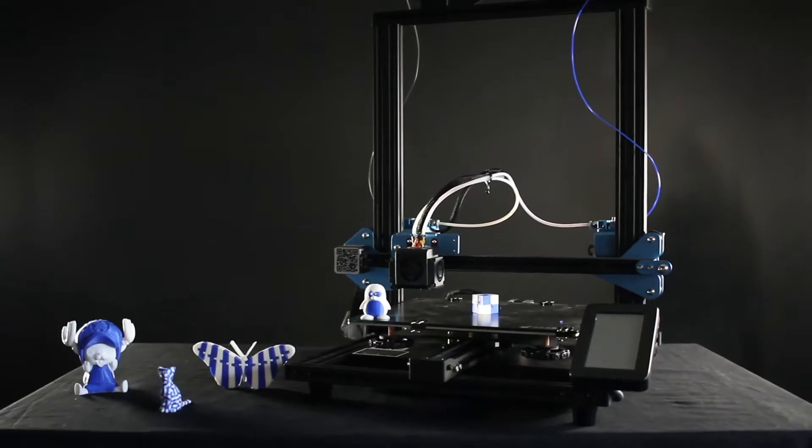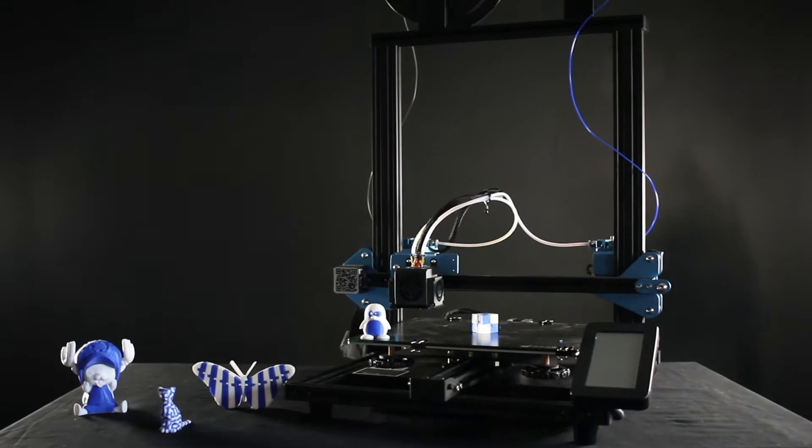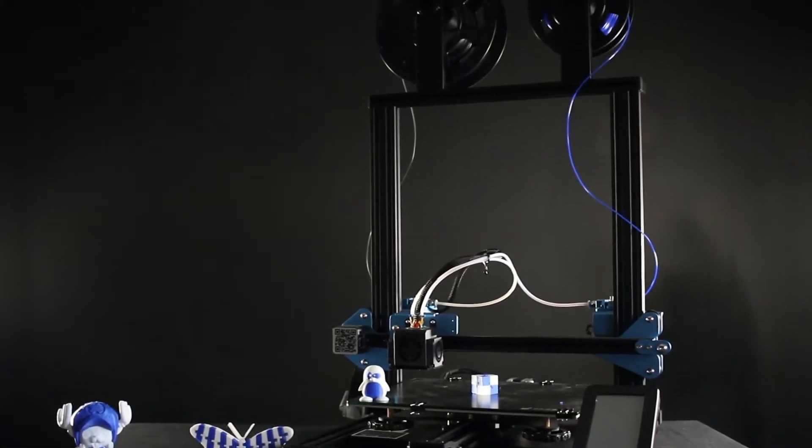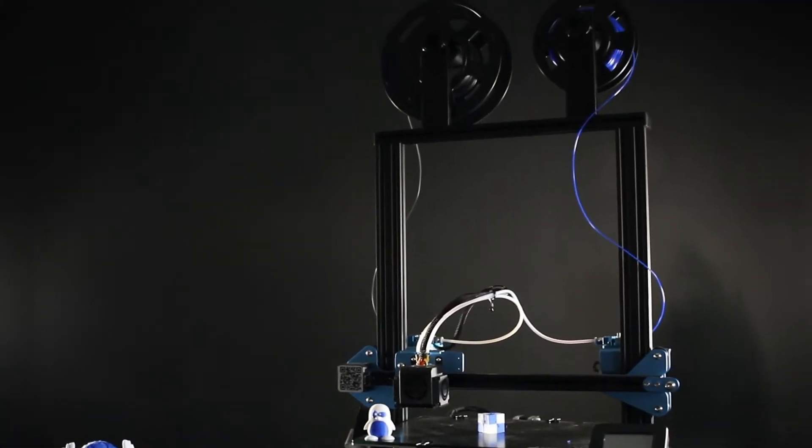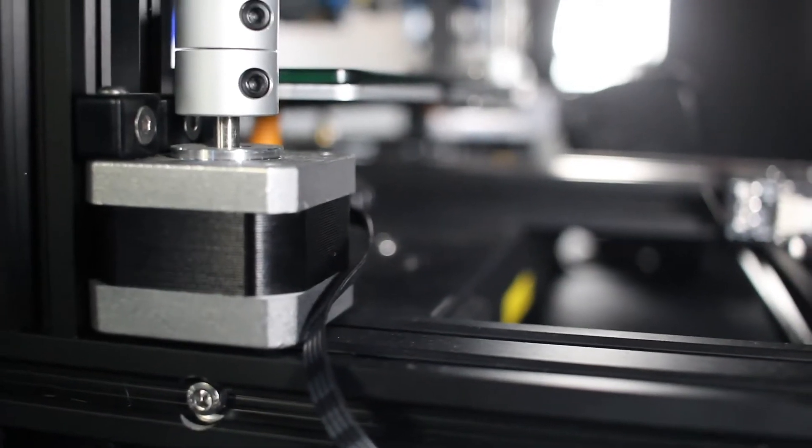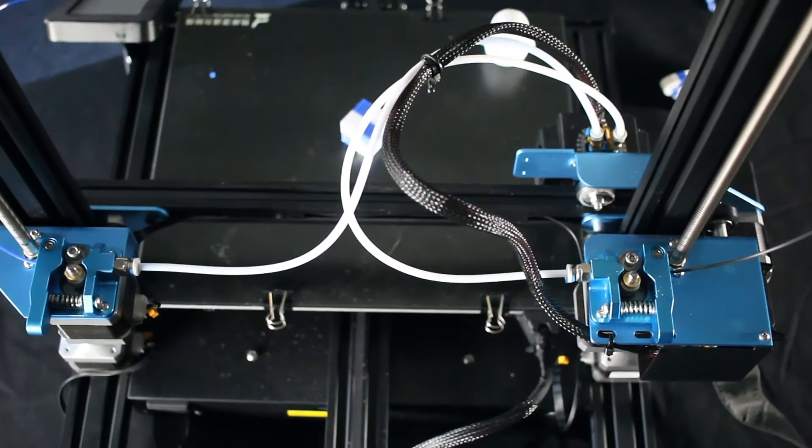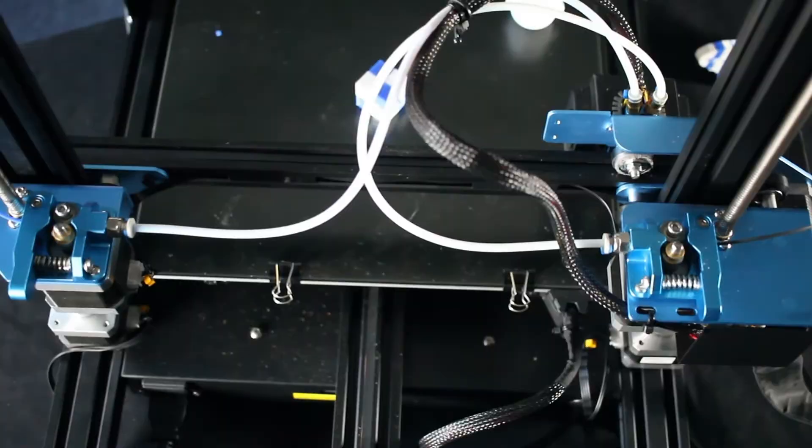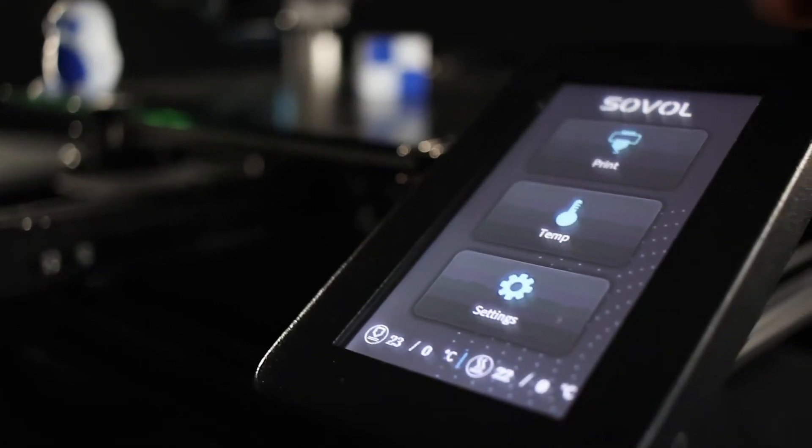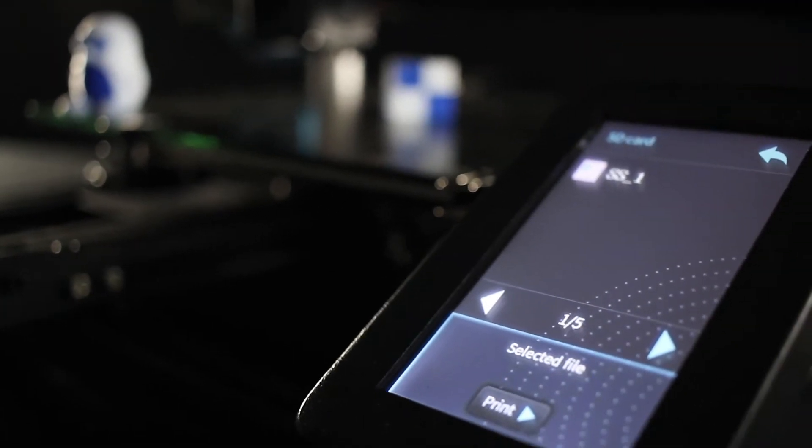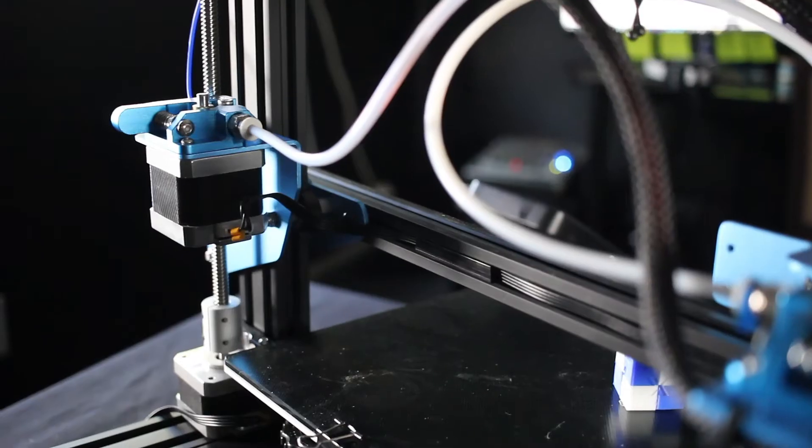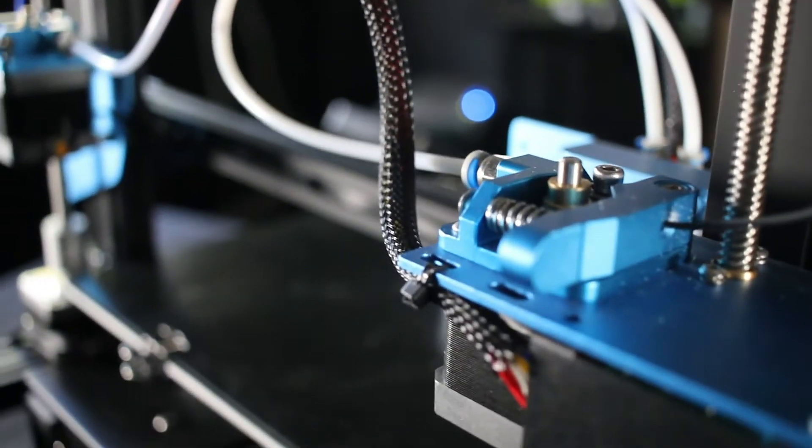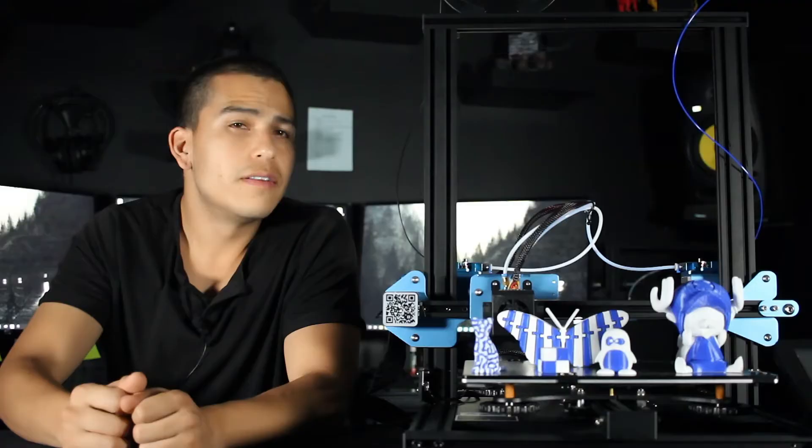This printer is really easy to assemble and looks very similar to its predecessor, the SV-01. The SV-02 comes with silent motors, a dual extruder system, and a touchscreen. Although this model takes two rolls of filament, it does not have a filament sensor.